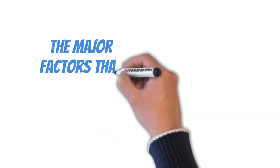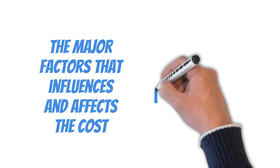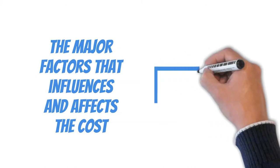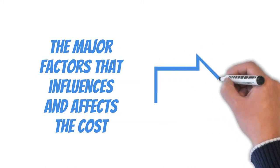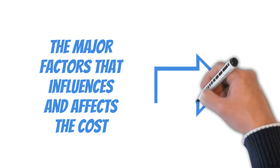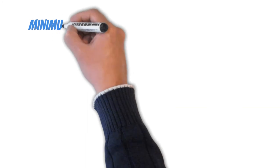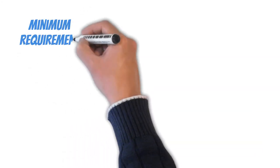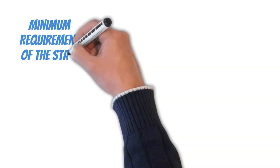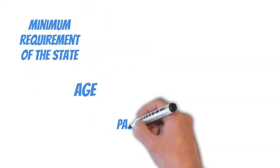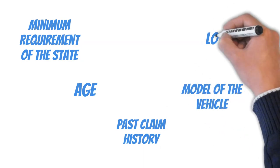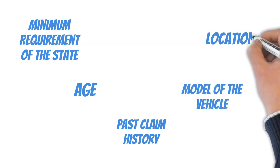There are various factors that influence and affect the cost, prices, and rates. Some of the major factors are the minimum requirement of the state, age of the driver, past claim history, model of the vehicle, and location.